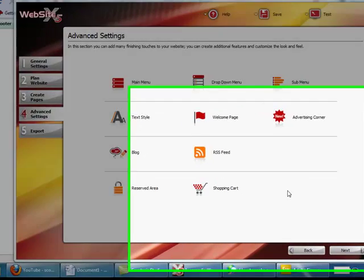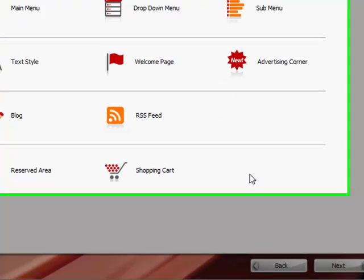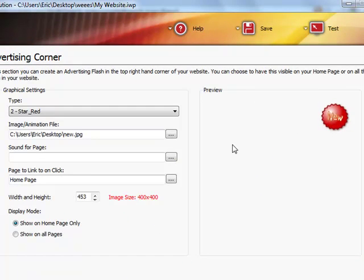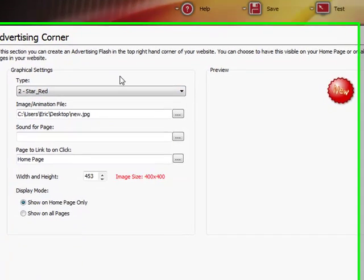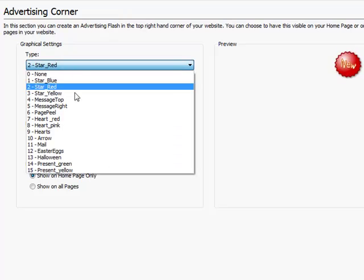Hello everybody, welcome to another video. In this video we're going to be going over the Advertising Corner. Let's go ahead and click on it, and as you can see right here in the Advertising Corner, we're going to...